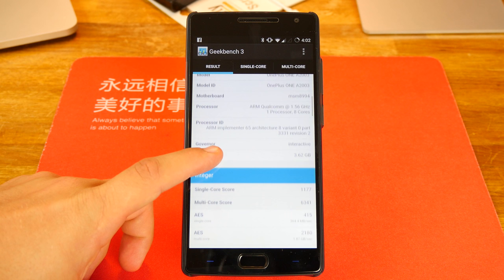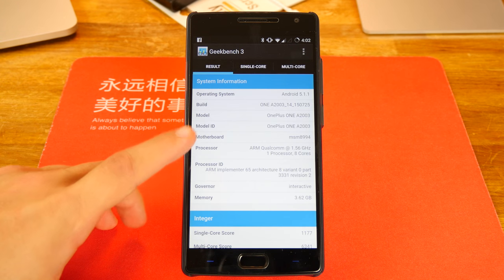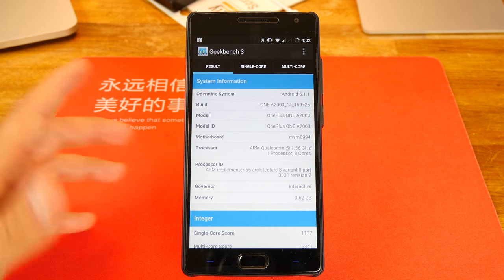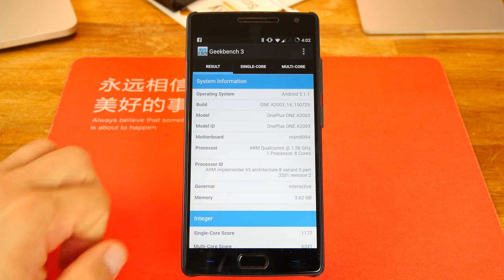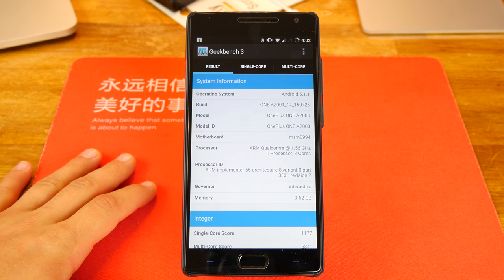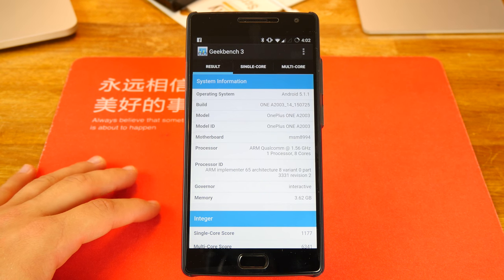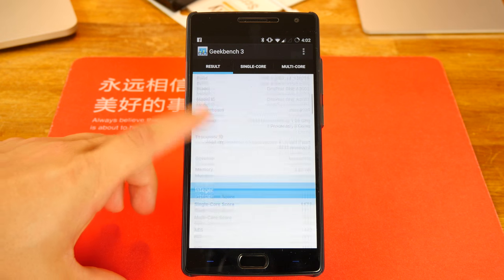Obviously it shows everything on here. One thing that I do think is funny is that on Geekbench and the last benchmark we did, they both show that it was a OnePlus One, which actually isn't correct.